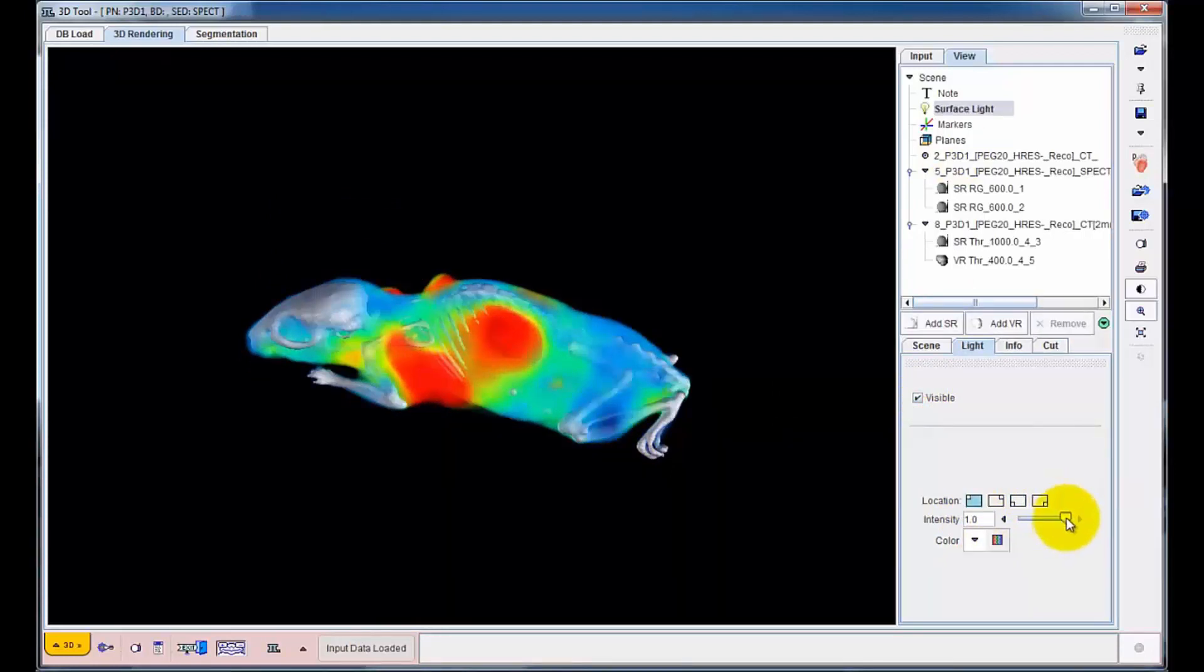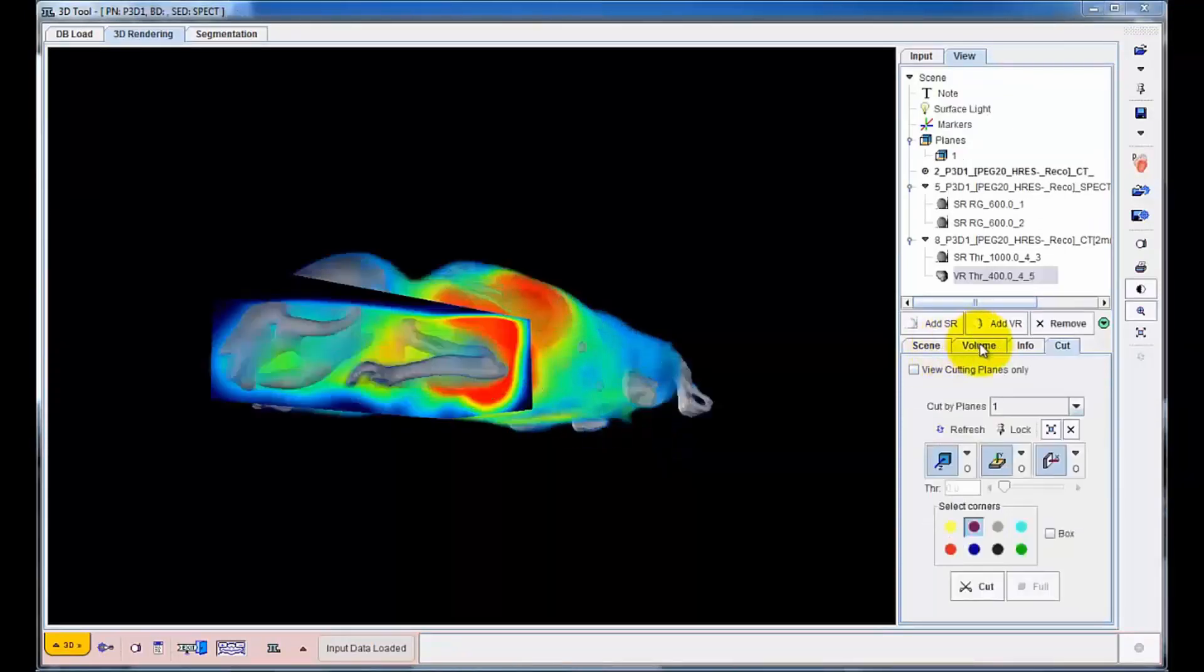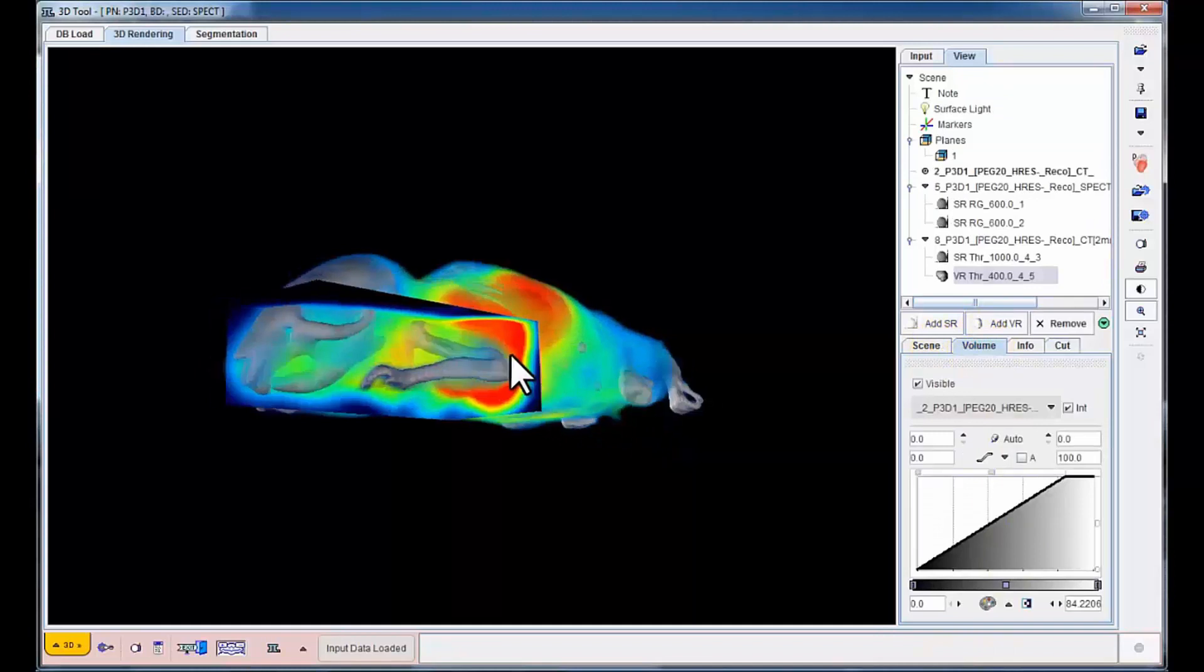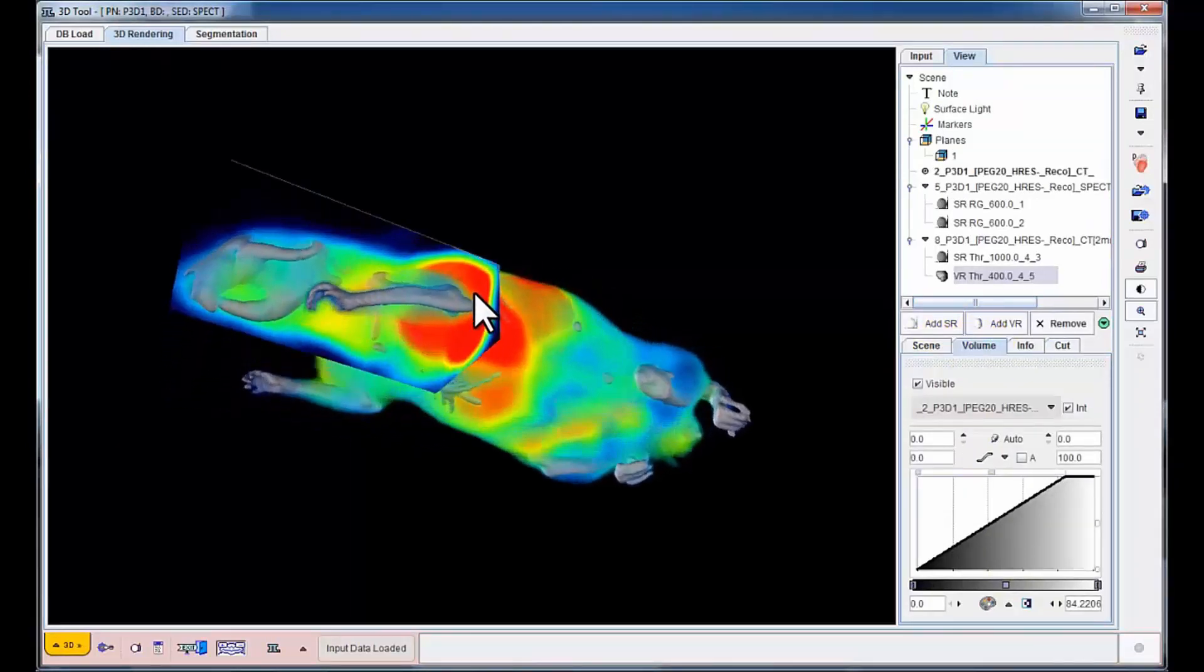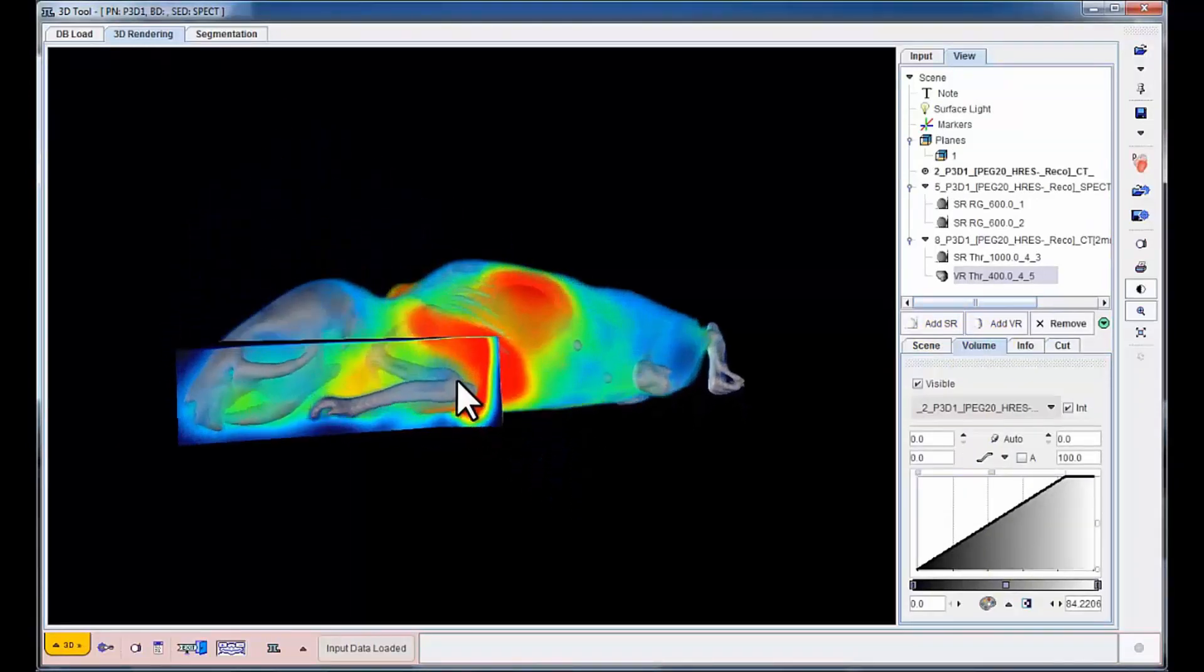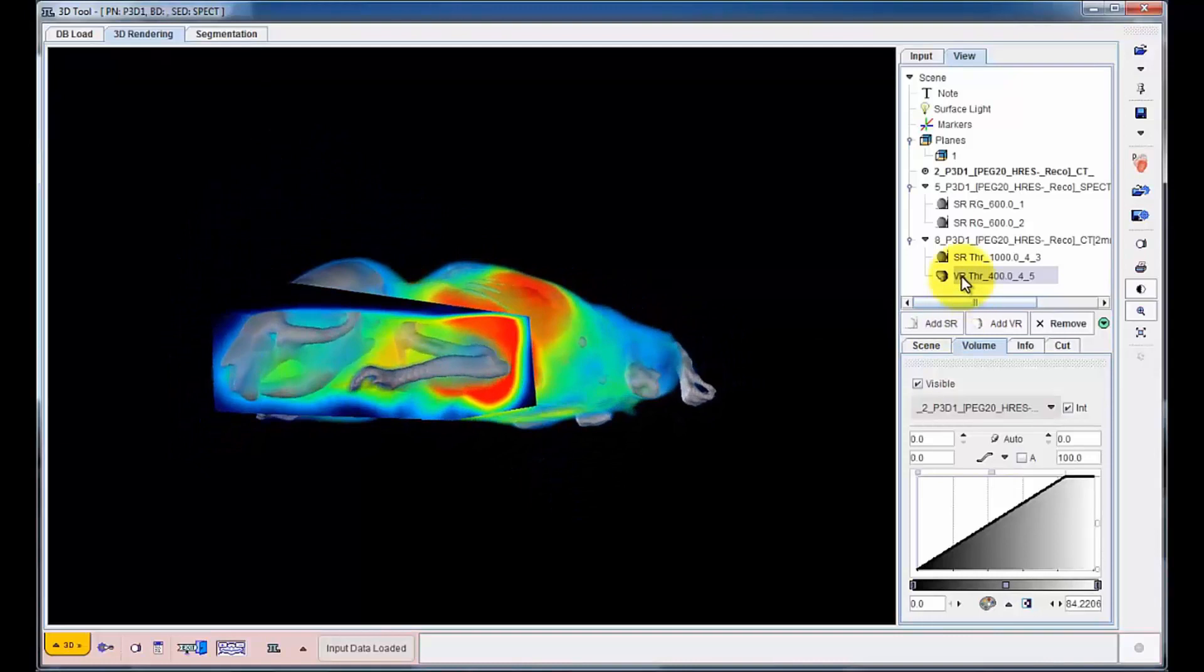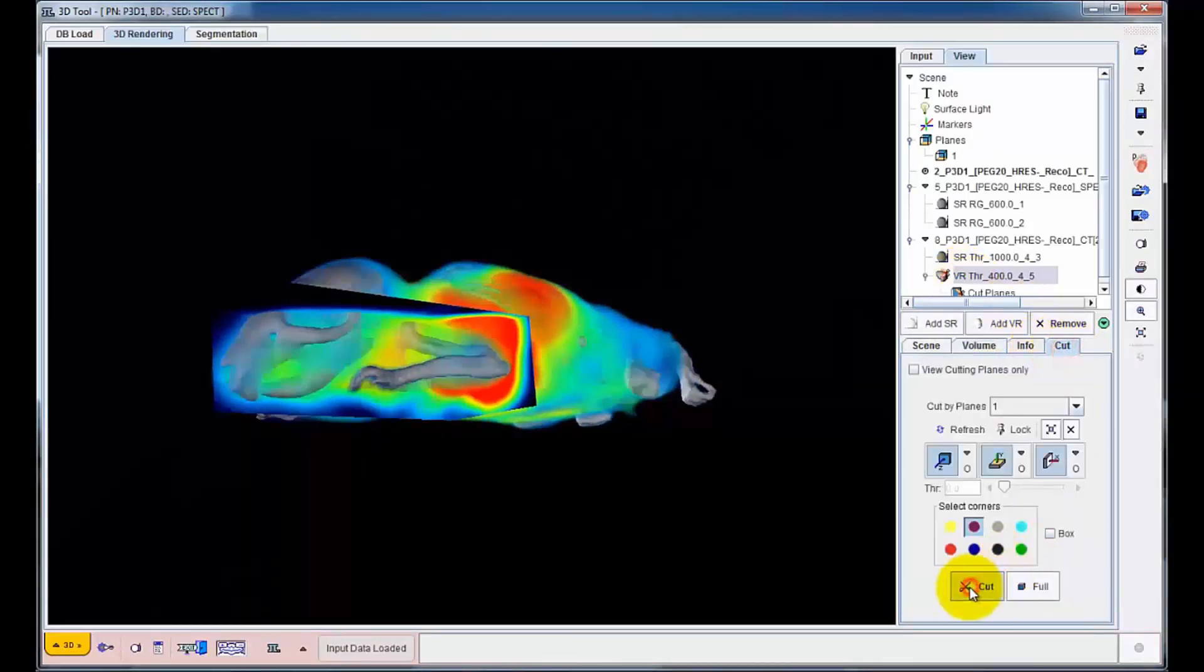A further visualisation option is the removal of parts of an object to expose inner structures. In our example, a quadrant has been cut out of the body rendering such that the left foreleg is isolated and the tumor is better resolved in depth.